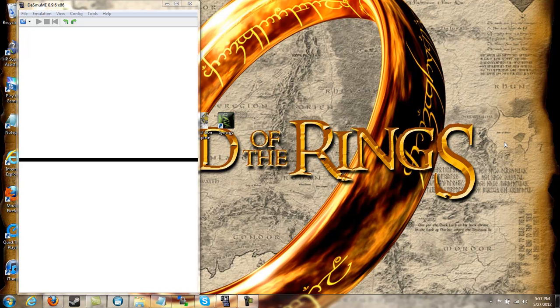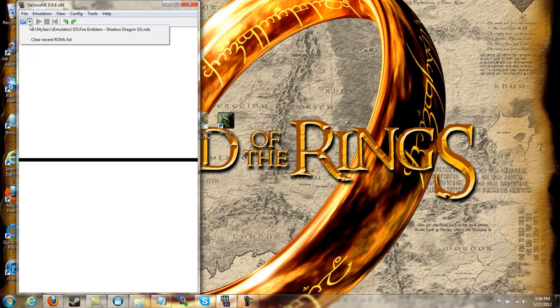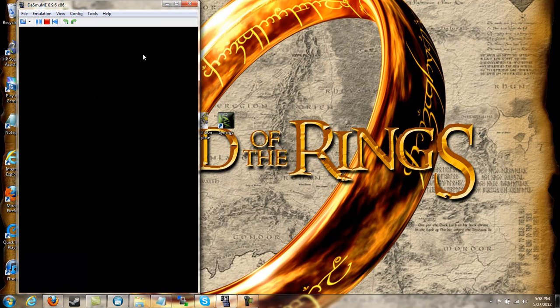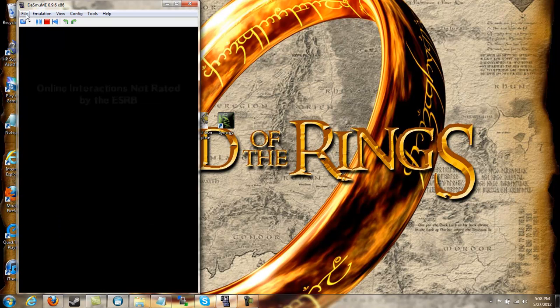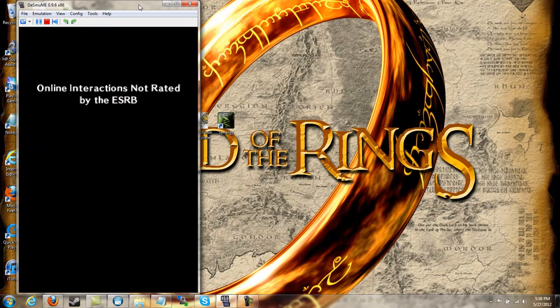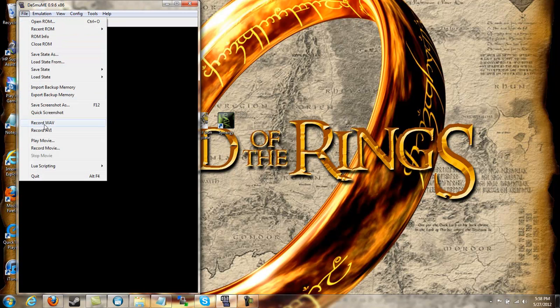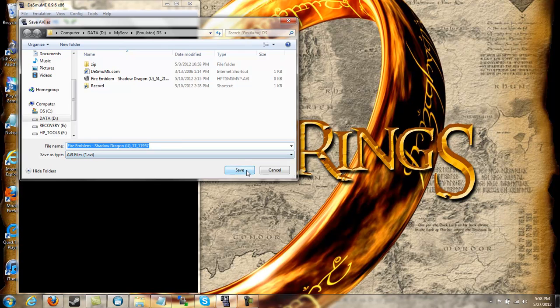The first method is the H.C. Bailey method which is where you use the AVI recorder software within the DS emulator. So we have the DS emulator right here and we'll just boot up Shadow Dragon. Now what we do is you come up here and just hit record AVI, you save the file.